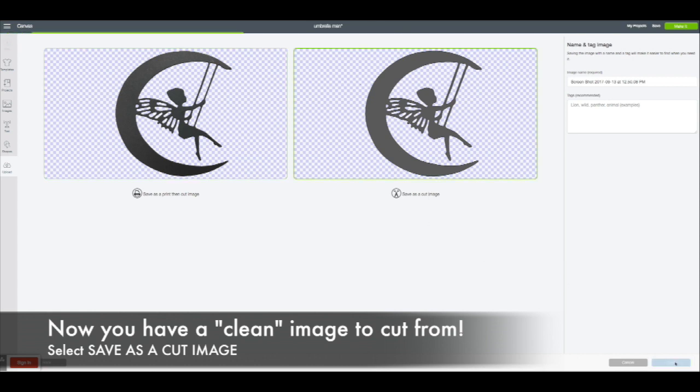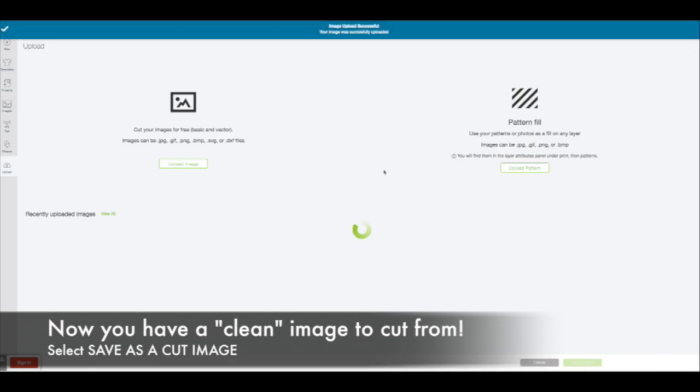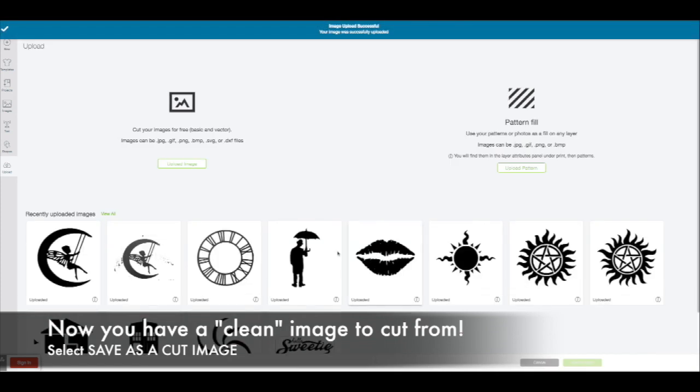Now I'm selecting the one on the right, selecting okay, and boom—now I have a beautiful cut image digitized clean in my library.